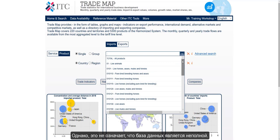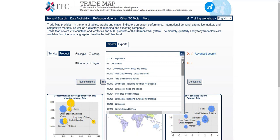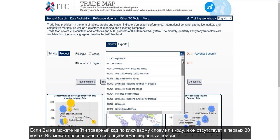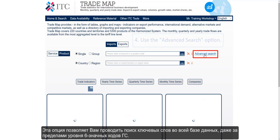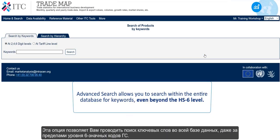This does not, however, mean the database is not complete. If you can't find the product code based on the keyword or the code, and it's not included in the first 30 codes, you should use the Advanced Search option. This option allows you to search within the entire database for keywords, even beyond the HS6 level.